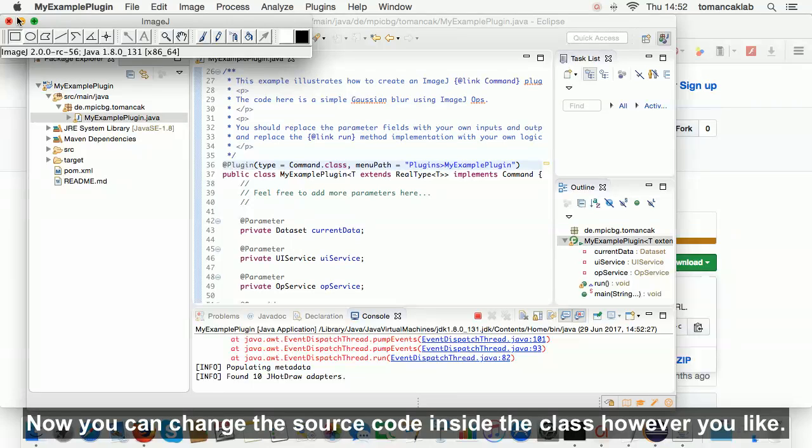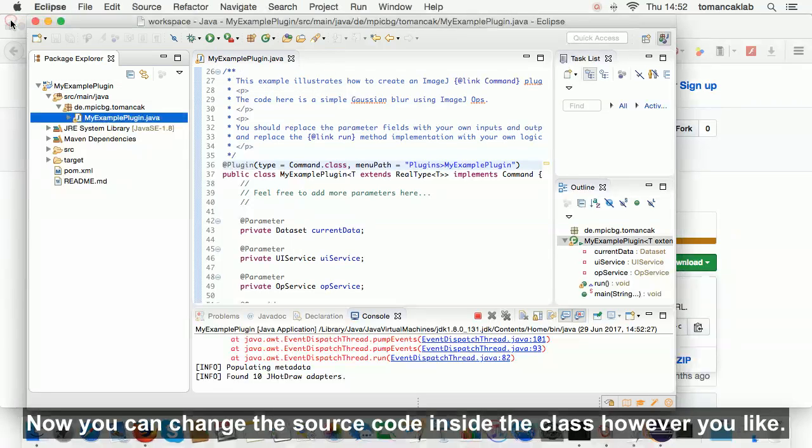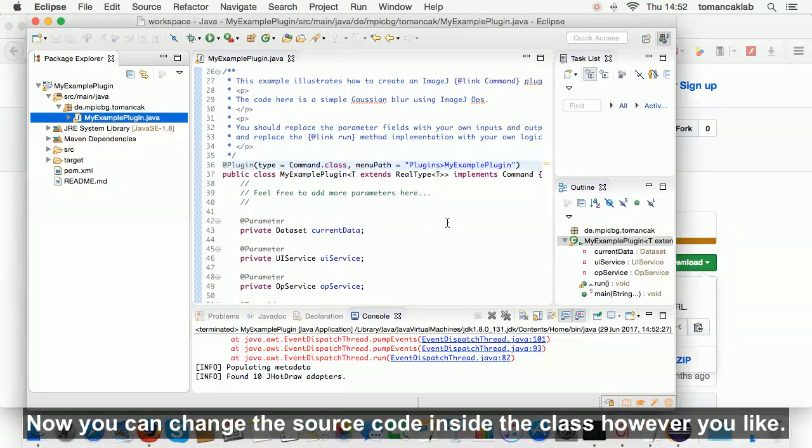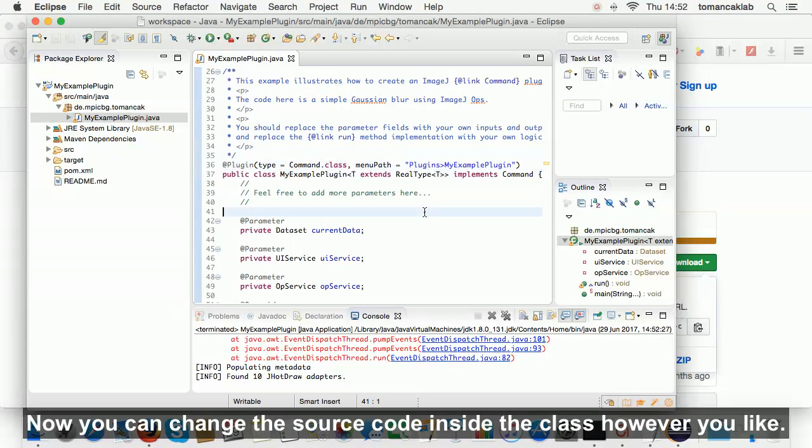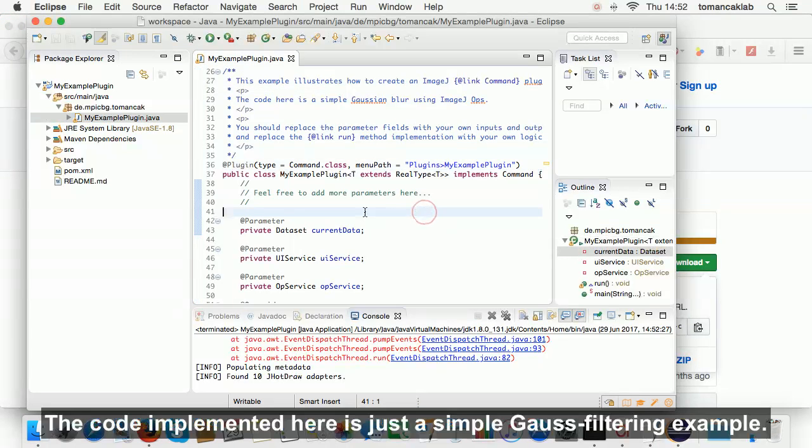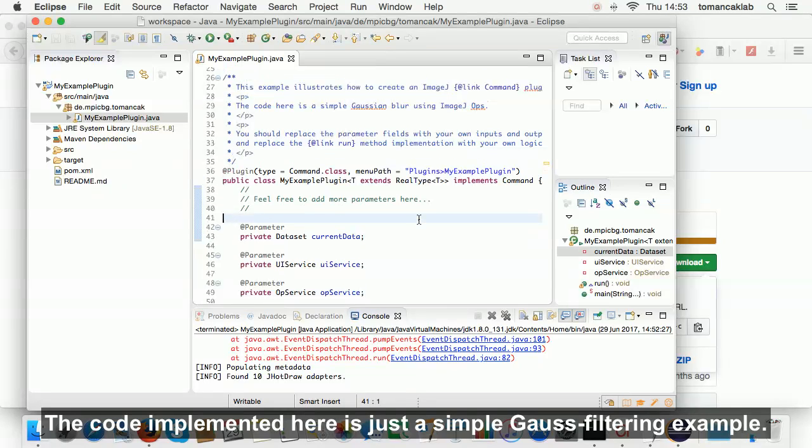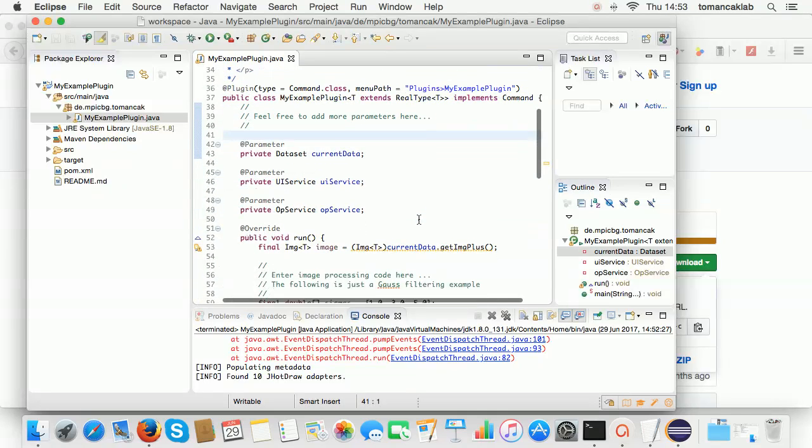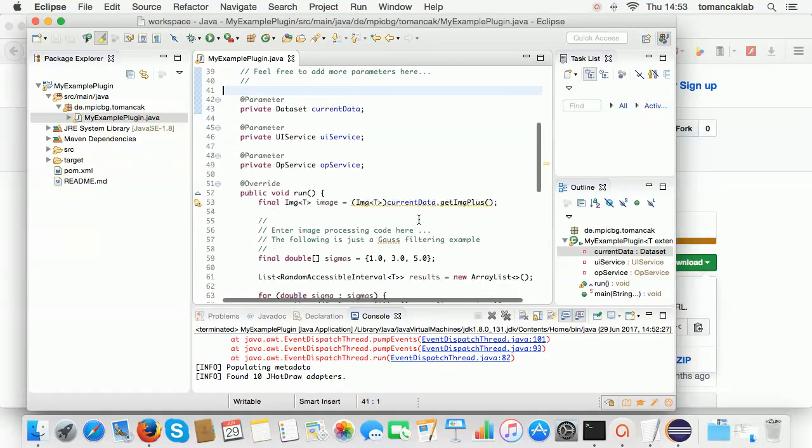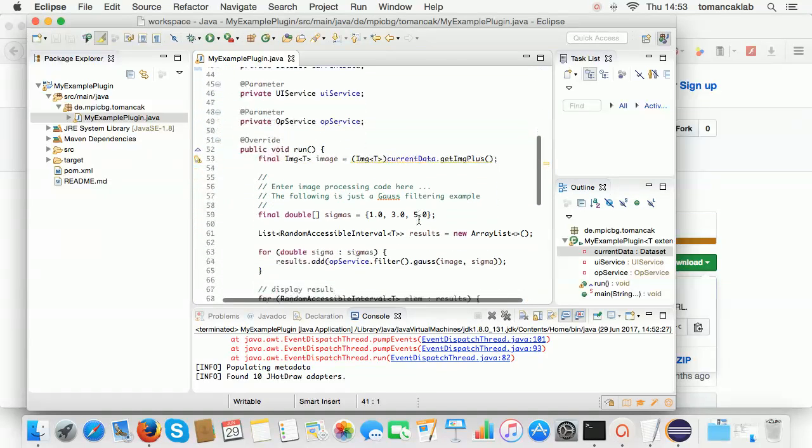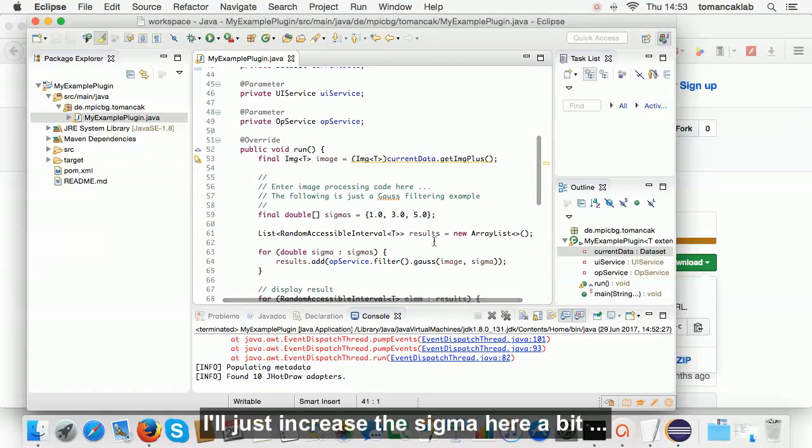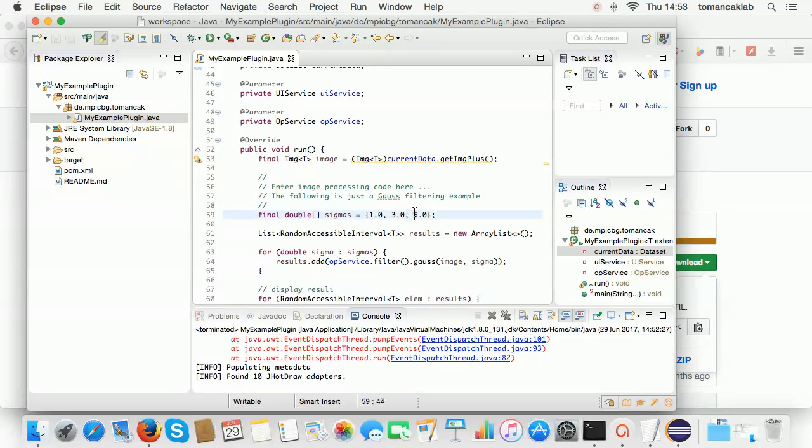Now you can change the source code inside the class however you like. The code implemented here is just a simple Gauss filtering example. I'll just increase the sigma here a bit.